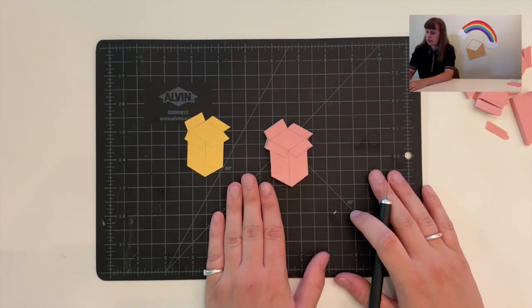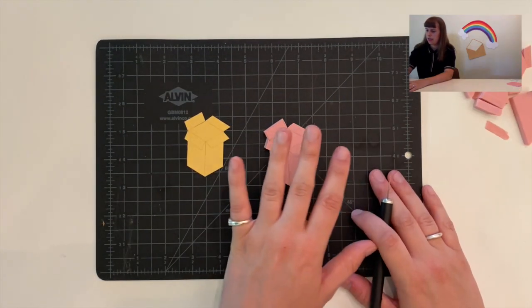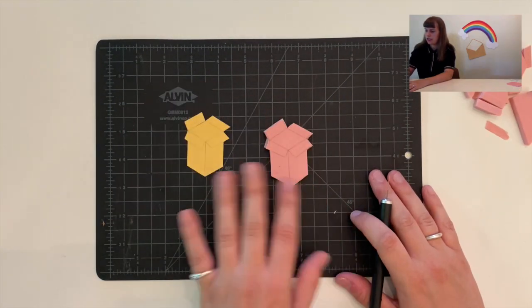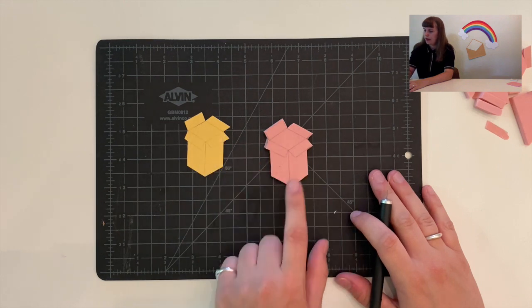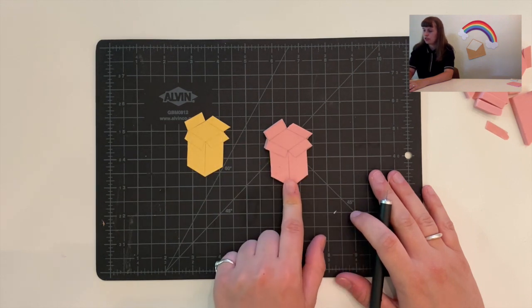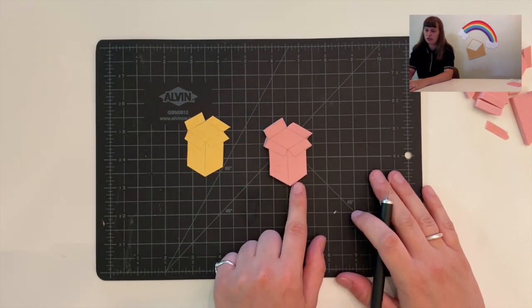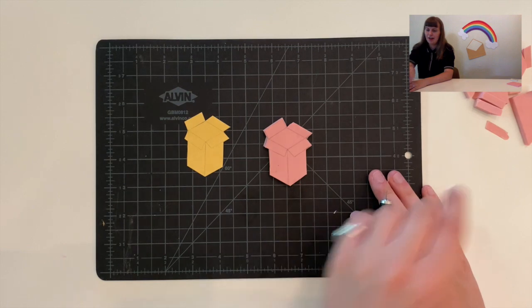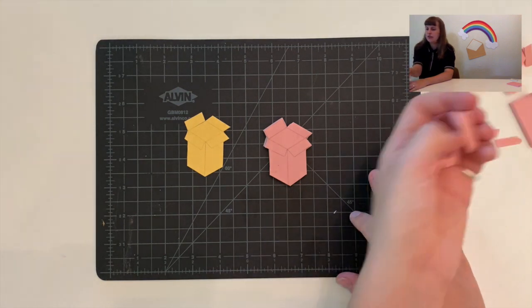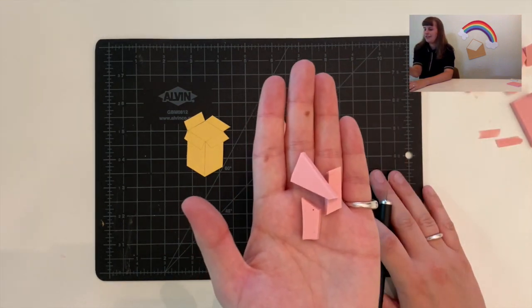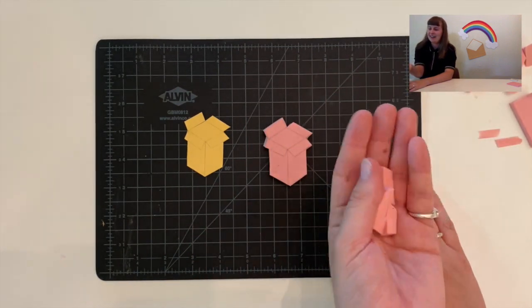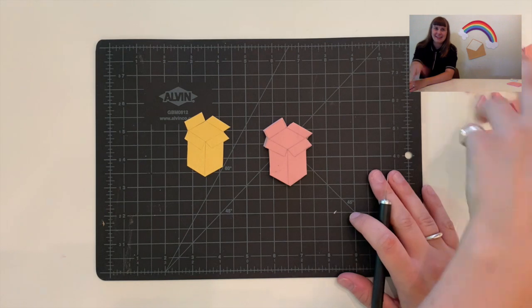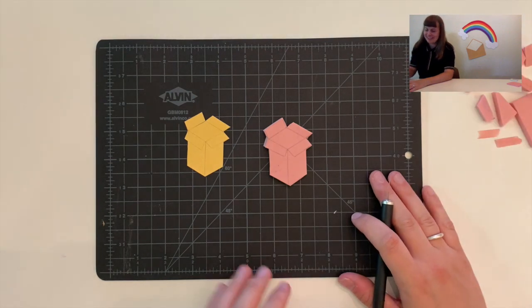Okay so here's my stamp and I've just taken out all of the background so that I'm just left with the shape of the image I want. Also side note, you can use all of these off cuts as erasers.